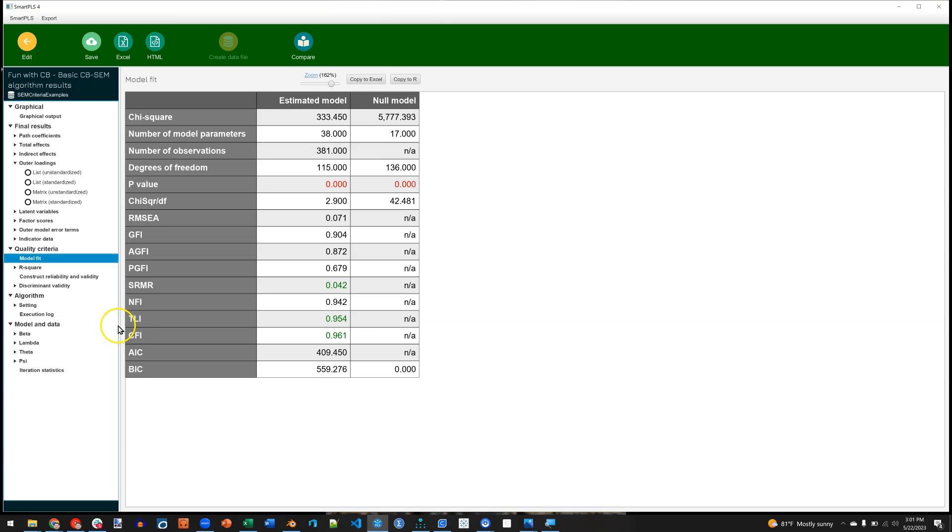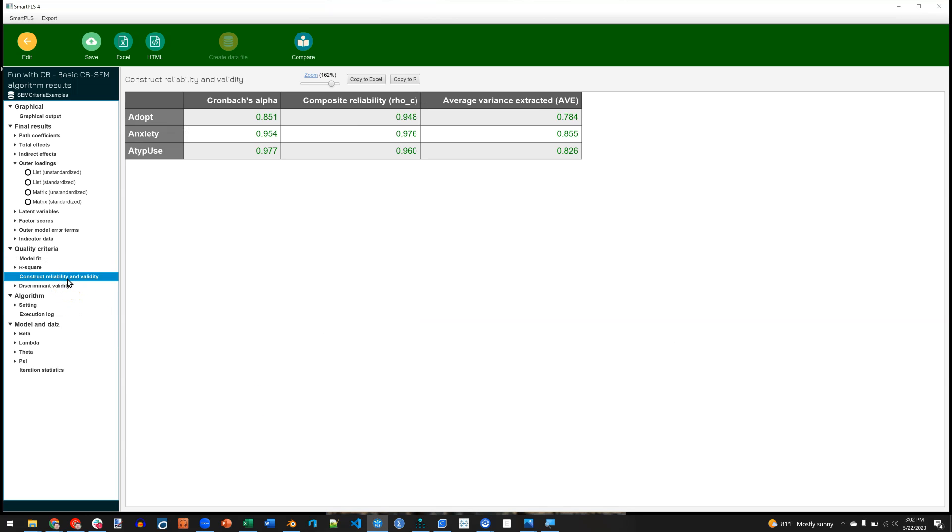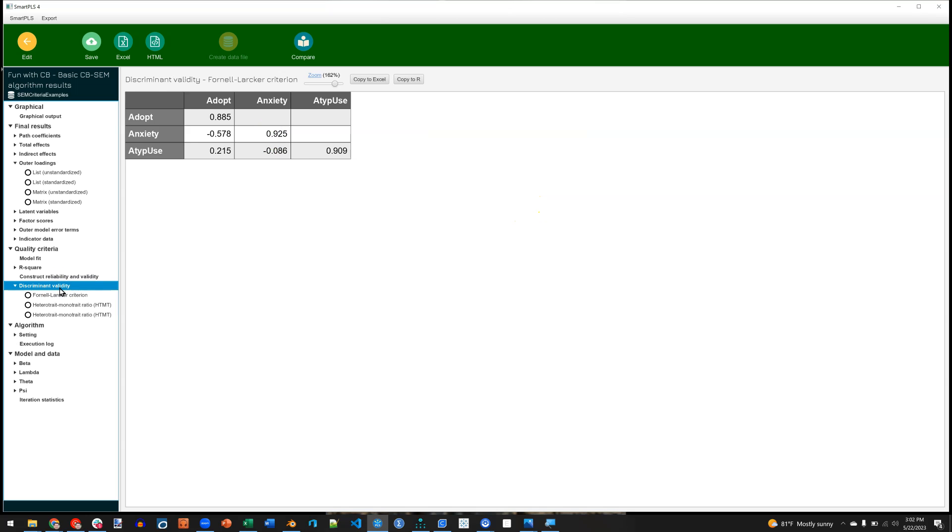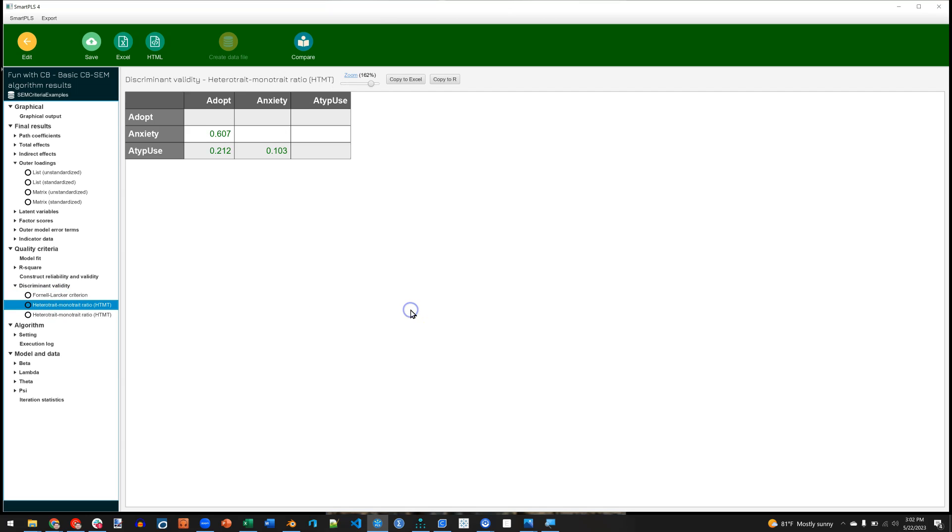You can also, of course, get construct reliability and validity measures such as the Cronbach's Alpha, the Composite Reliability, and the AVE. And look at discriminant validity. Here's something cool. You know we've always had Fornell Larker for covariance-based methods, but now we have HTMT for discriminant validity. And those are most of the things you'll see with the regular algorithm.